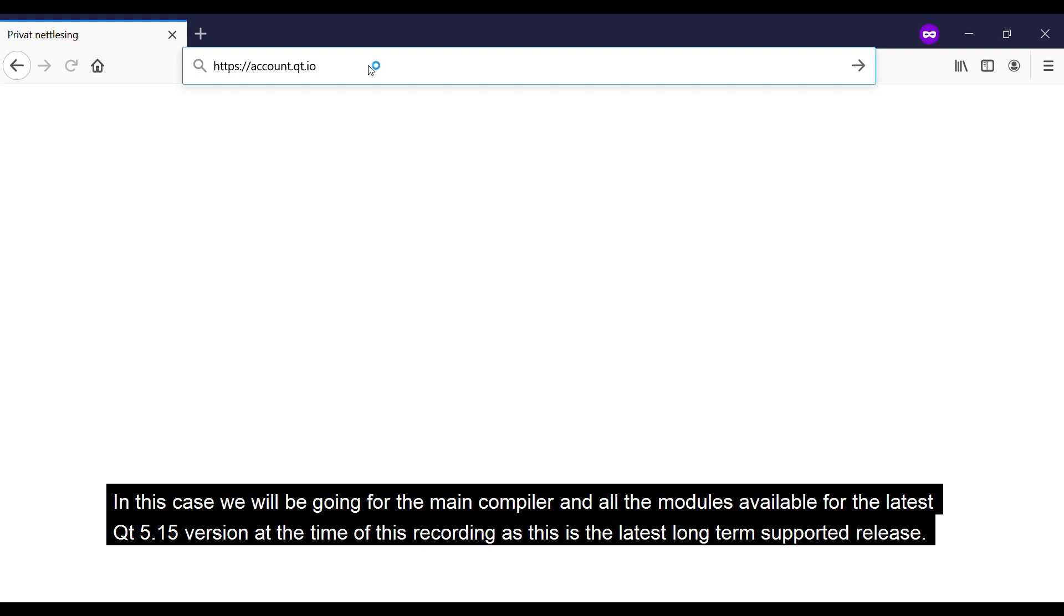In this case we will be going for the main compiler and all the modules available for the latest Qt 5.15 version at the time of this recording, as this is the latest long-term support release.